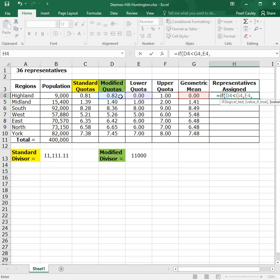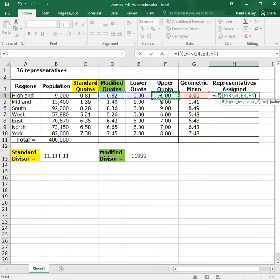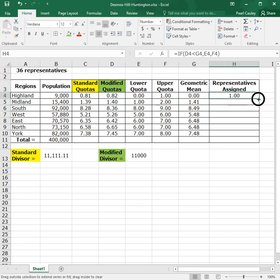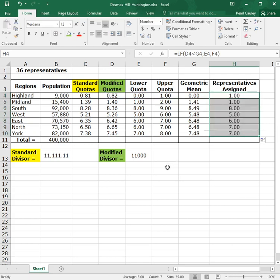But, comma, it now needs to know what answer it should give if the answer comes up false. So if it checks and the quota is not smaller, then that's false. And that means it's actually larger. So in that case, you want to round up. So you have to give the upper quota. And then you close parentheses and hit enter. And then Excel will actually round based on those rules. So we can take that formula and drag it down to every one.